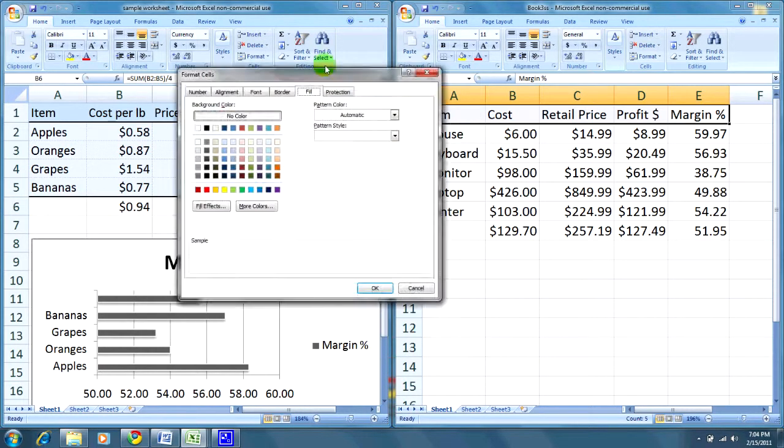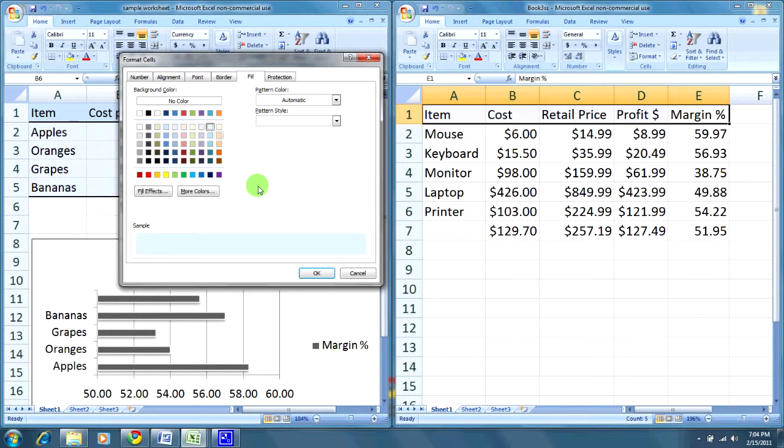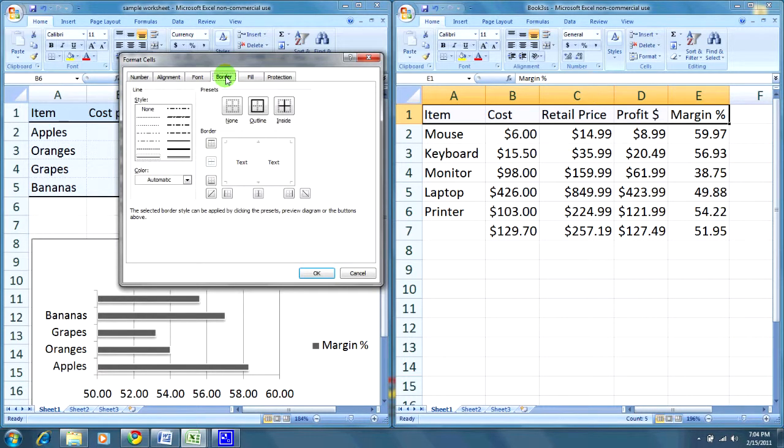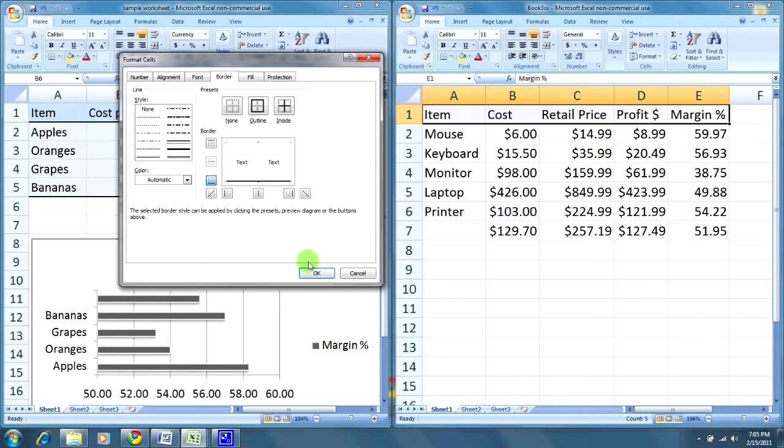Fill is essentially the background. Let's choose a simple light blue for the background, and then if I head over to border, I'll choose a dark black line, and click the bottom area. That means anything beneath the text on the border of the cell will have a dark black line.